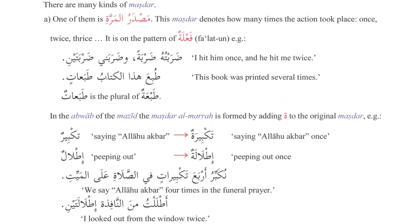We are done with half of the information on masdar al-maf'ul al-mutlaq. There are other types of masdar we need to know. The first type is masdar al-marrati — denoting how many times an action has taken place. It is built on the pattern of fa'latun. For example: darabtuhu darbatan — I hit him once, darbatayni — twice. The book was printed several times — here taba'atun is masdar al-marra, and its plural is taba'at.